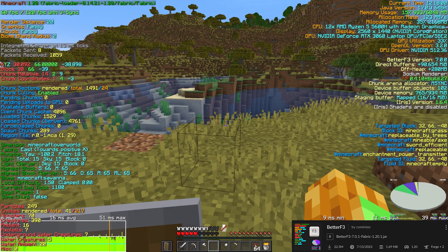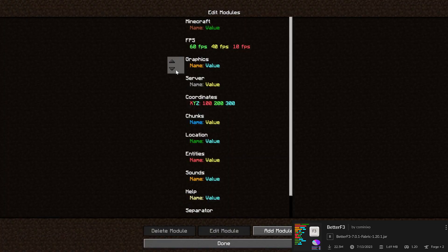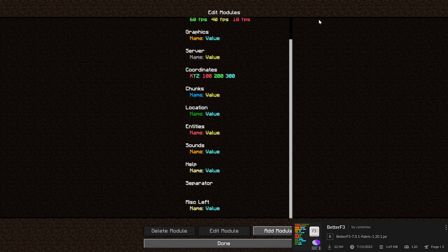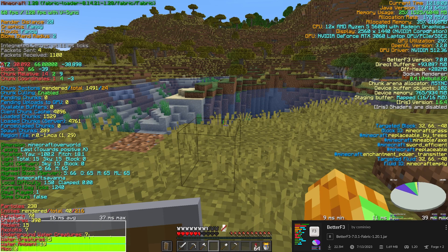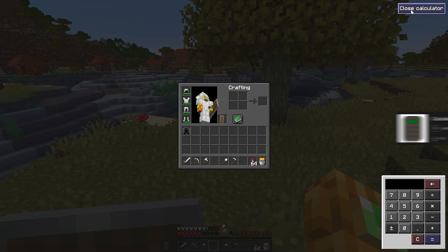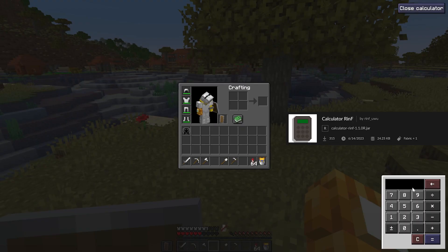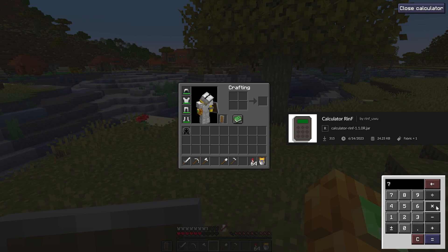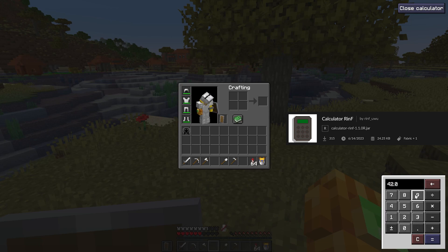Better F3 lets you design your own F3 menu and makes it more readable with custom colors. I often use a calculator while playing Minecraft to calculate prices for my shop, and Calculator makes one appear in the GUI.